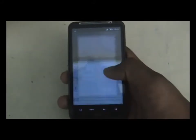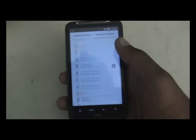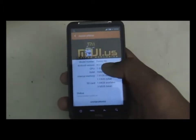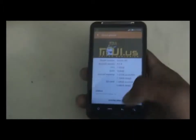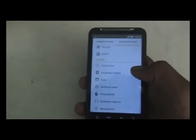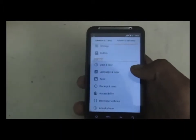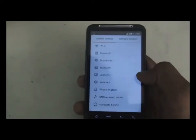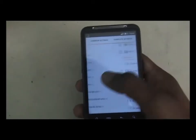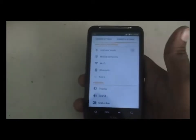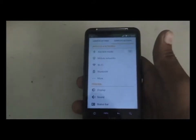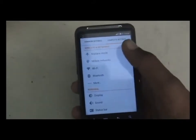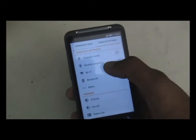I'm running Android version 4.0.4. You can see that this ROM has a different settings menu — you get two tabs, common settings and complete settings, which makes it easier to navigate. Everything like Wi-Fi and Bluetooth works perfectly in this ROM.